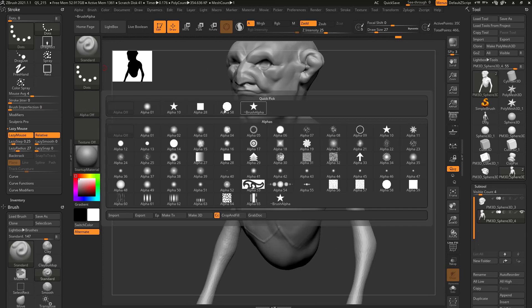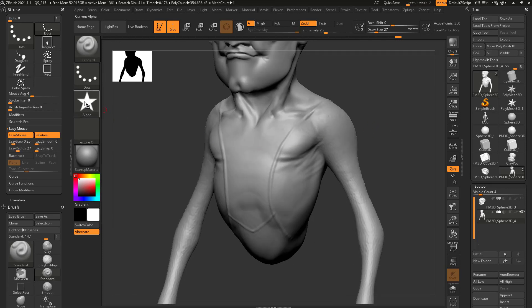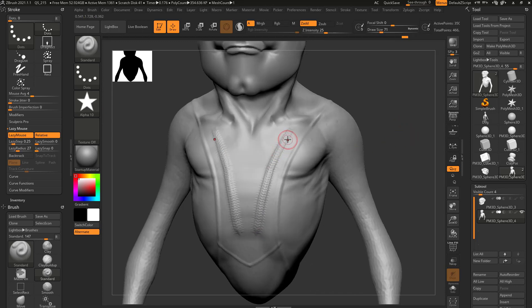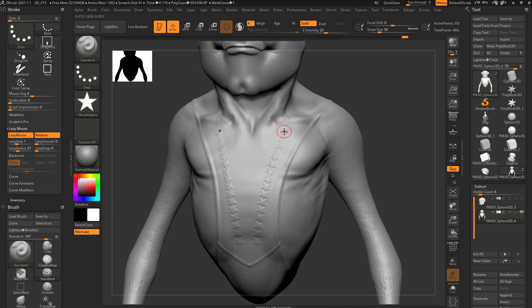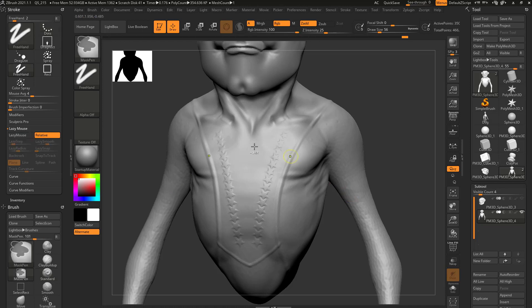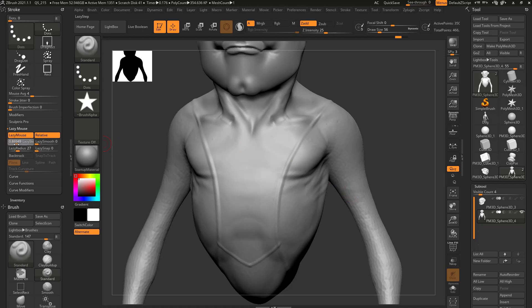Going back to the alpha functionality — if you turn on a triangle alpha and use your brush, you're going to see it kind of stacks them on top of each other. So we have our lazy radius on, we have our lazy mouse on, but the lazy step is set to 0.25. You're going to see it's overlapping. If you set this lazy step to one, now they're going to be right next to each other. Essentially a lazy step of one is going to put an alpha every single alpha unit. If we want to overlap those a little bit, let's say 0.75, and now they're going to overlap slightly.